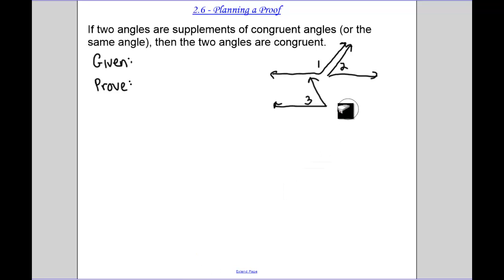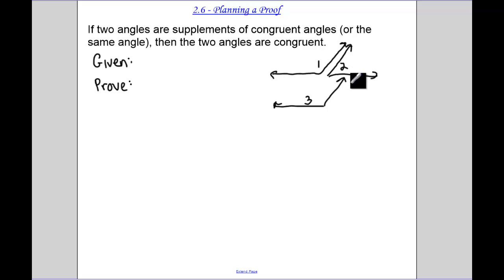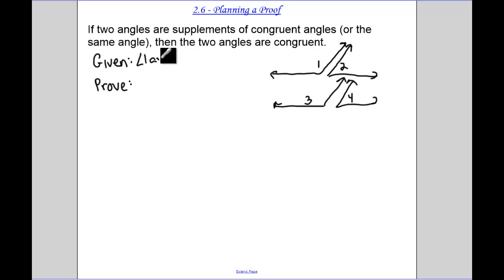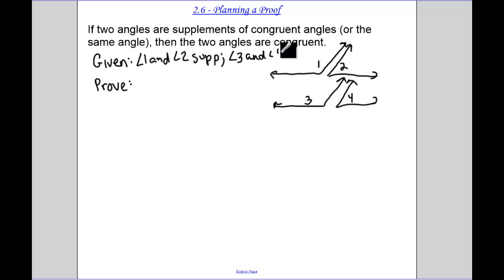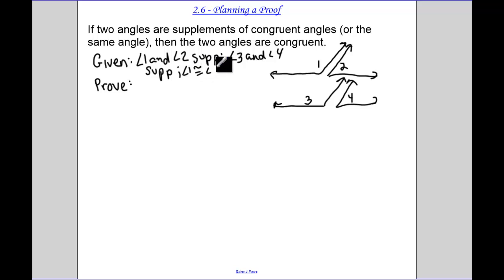Let me adjust that because they need to look somewhat congruent. Let's draw another angle three. Two angles are supplements of congruent angles, so angle one and angle two are supplementary, and angle three and angle four are supplementary. Those two are supplements of congruent angles, so angle one is congruent to angle three. I need to prove that angle two is congruent to angle four.